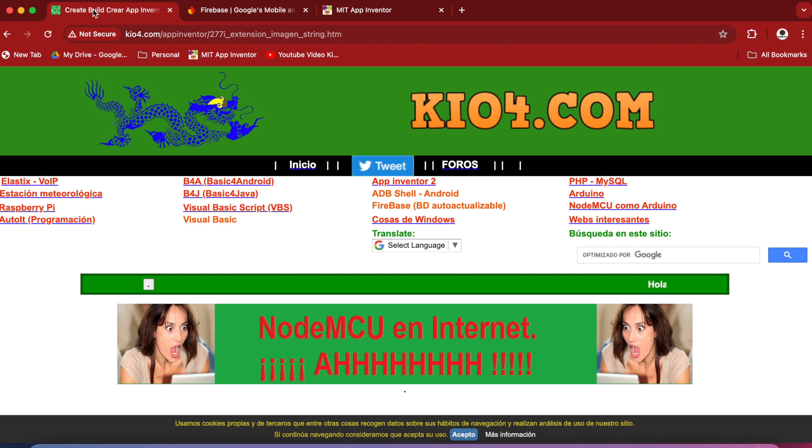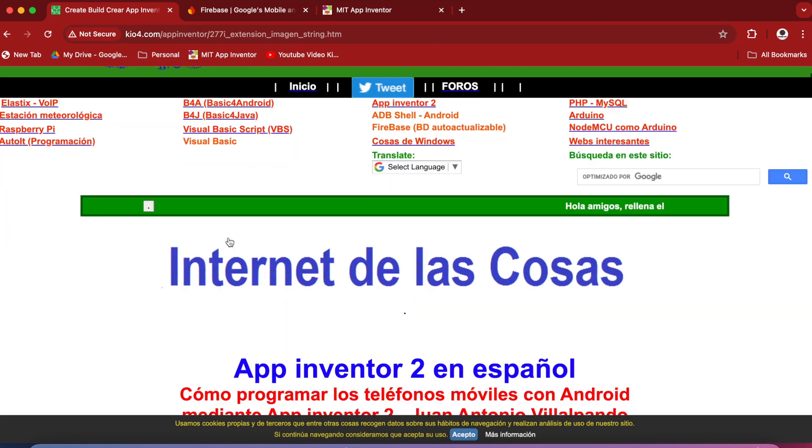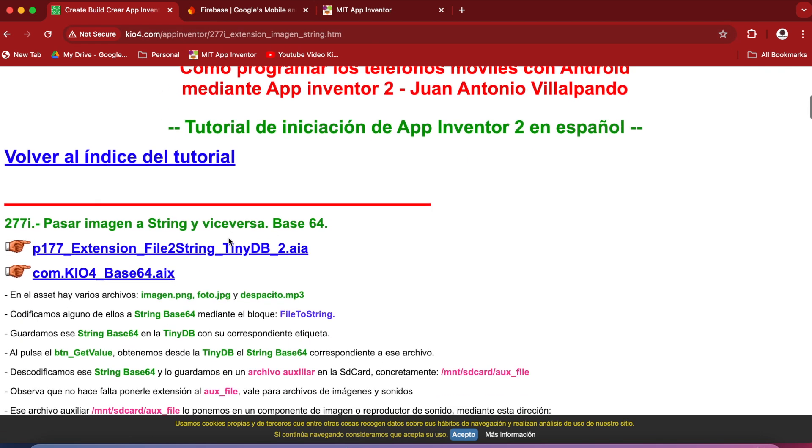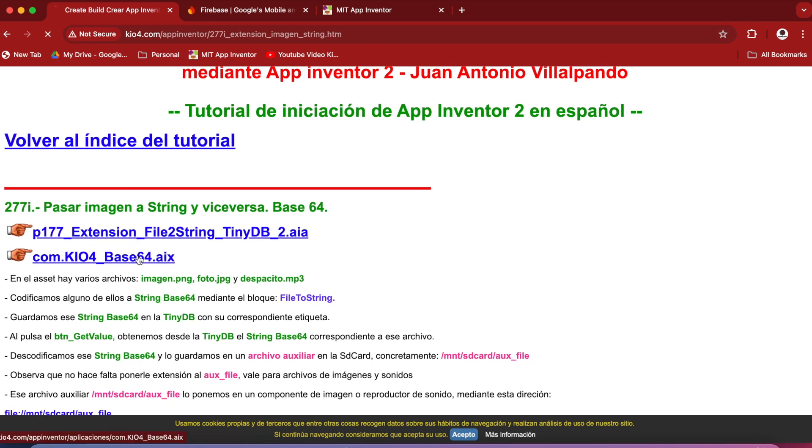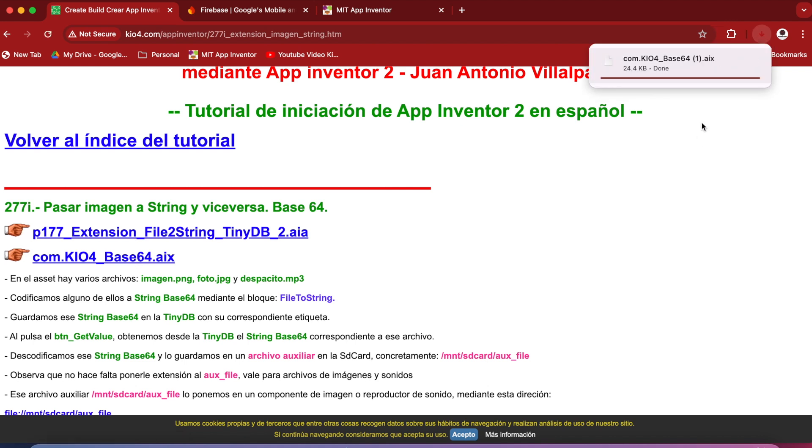Download the AIX file from this link. Just go down and download this AIX file and click on Keep.